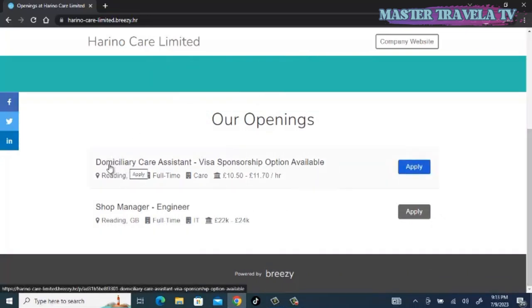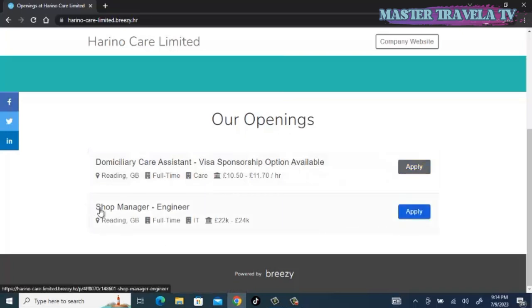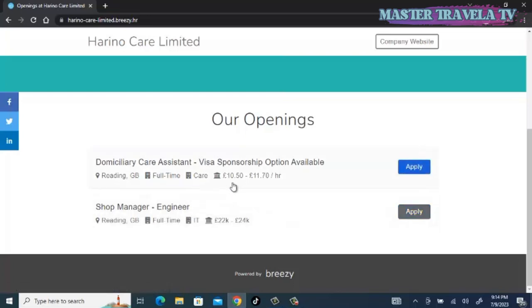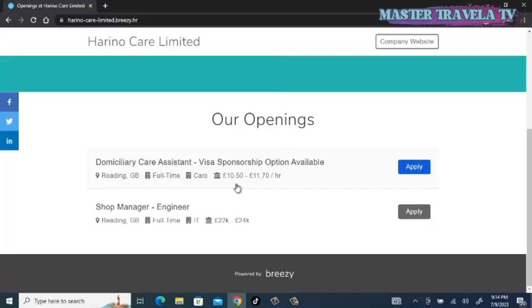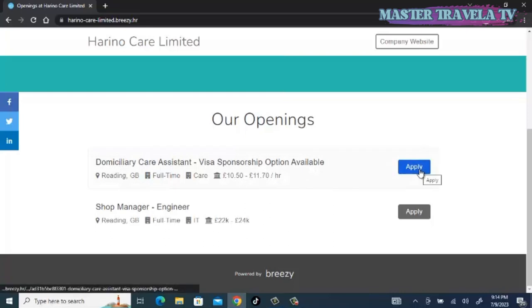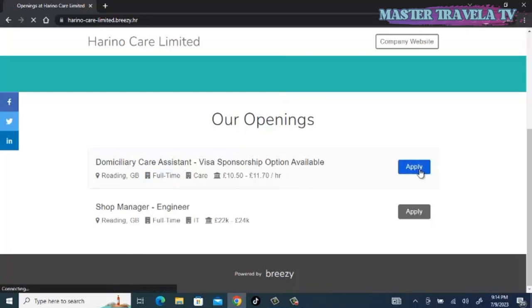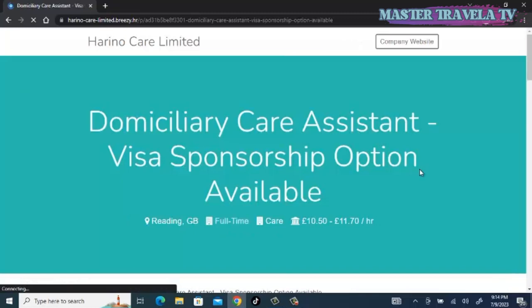We have domiciliary care assistant, visa sponsorship option available, and we also have shop manager engineer. With the care assistant job, the rate is 10.5 to 11.70 pounds per hour. This is for the nurses. Let's hit on the apply button.